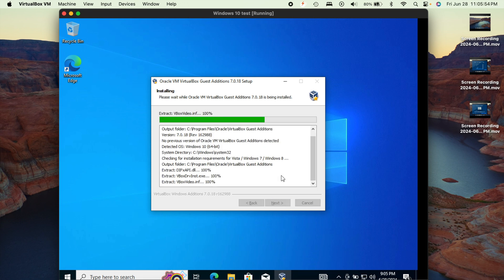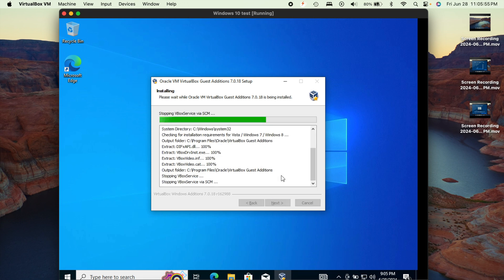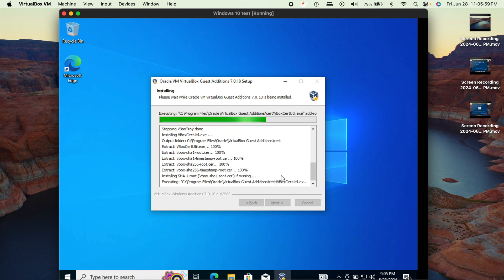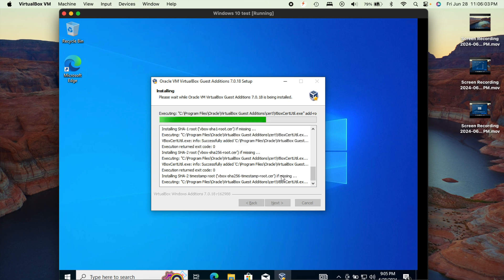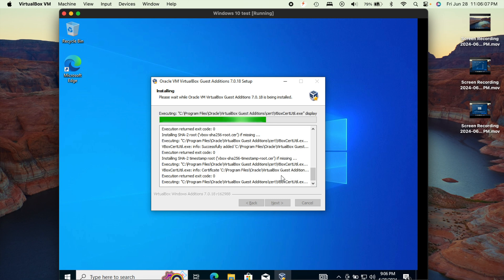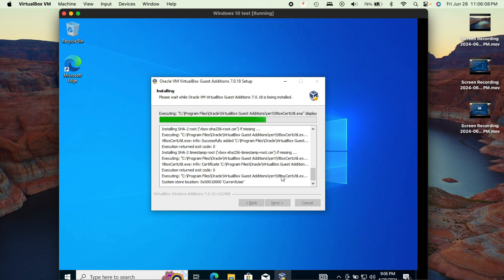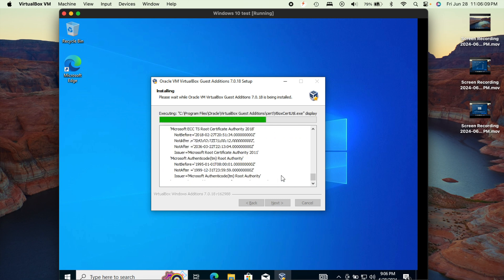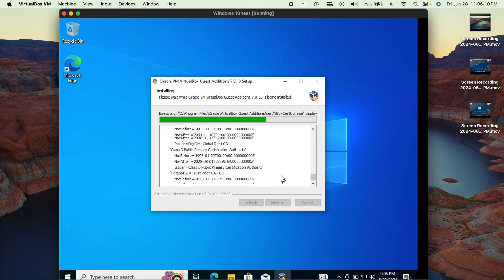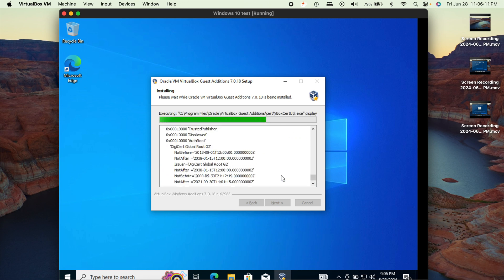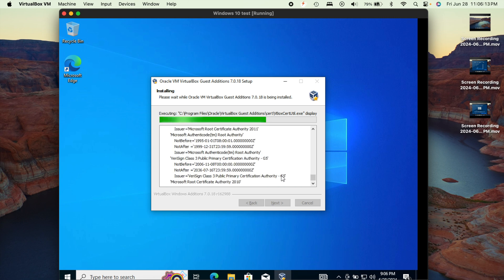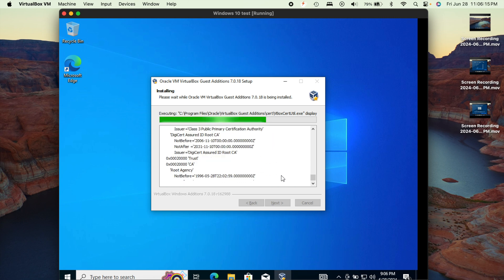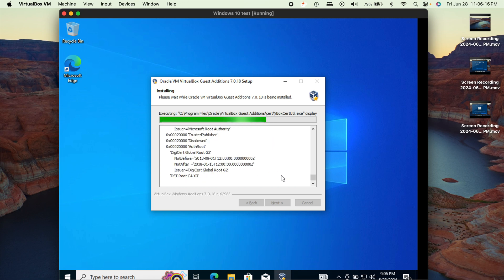So now what you're going to do is go through this like you would any other installer. It's really nothing to change. Just keep hitting next. And this is going to go ahead and install those guest additions. You might notice your screen flash and a couple other things. But once this is done, it's going to ask us to restart. And then upon the restart, it will be all good to go. So go ahead and give this a moment to install everything.